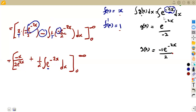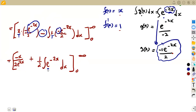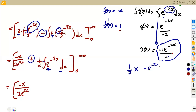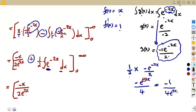We already know the integral of e^(-2x) is -e^(-2x)/2. So we multiply 1/2 by -e^(-2x)/2, giving -e^(-2x)/4, which we write as -1/(4e^(2x)). The full expression with limits is -x/(2e^(2x)) minus 1/(4e^(2x)), evaluated from 0 to infinity.